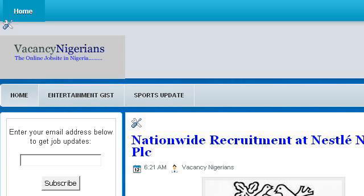The most helpful site to learn about Job Description for a Chief Technology Officer is www.VacancyNigerians.com. See the page titled Vacancy Nigerians: Job in Nigeria, Online Recruitment. Here's the link.